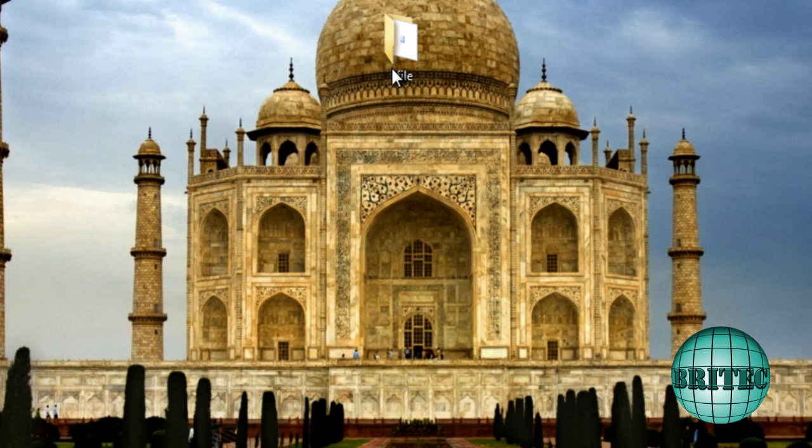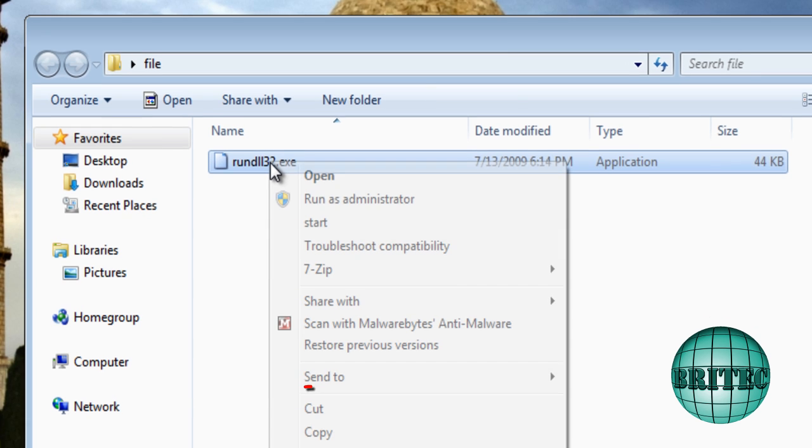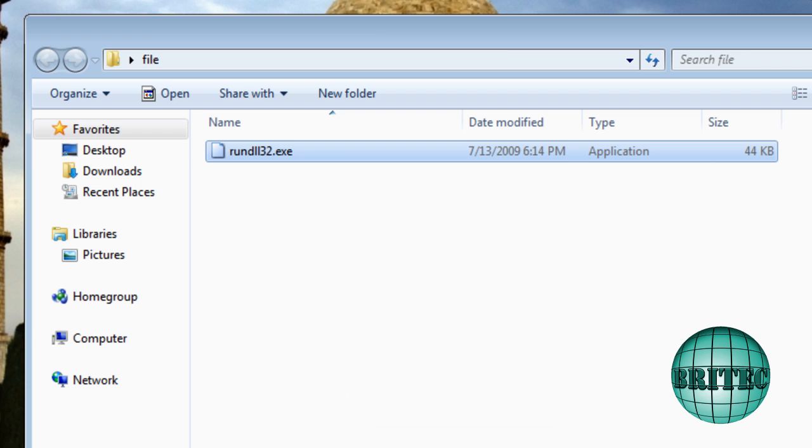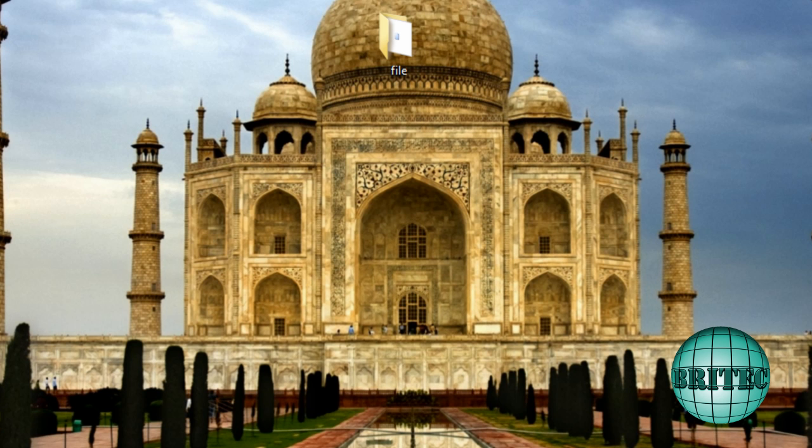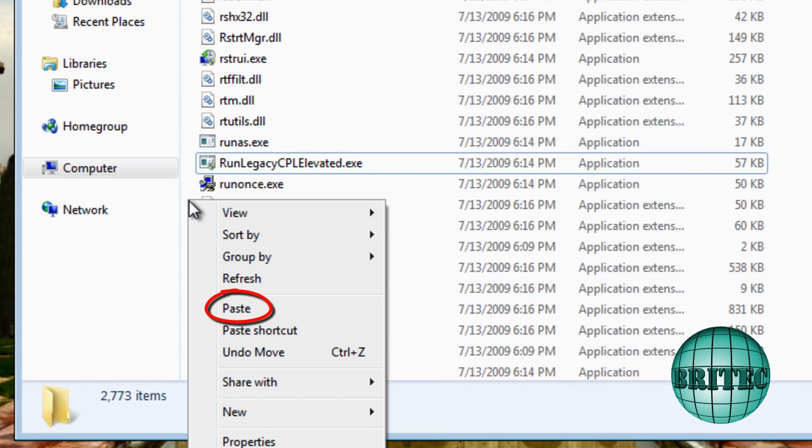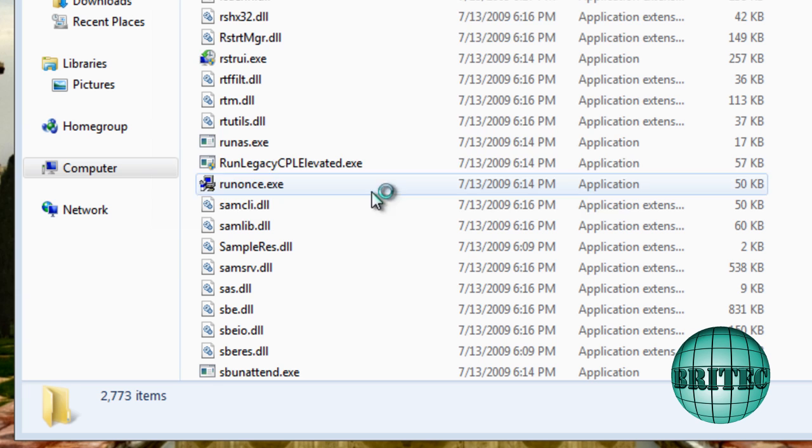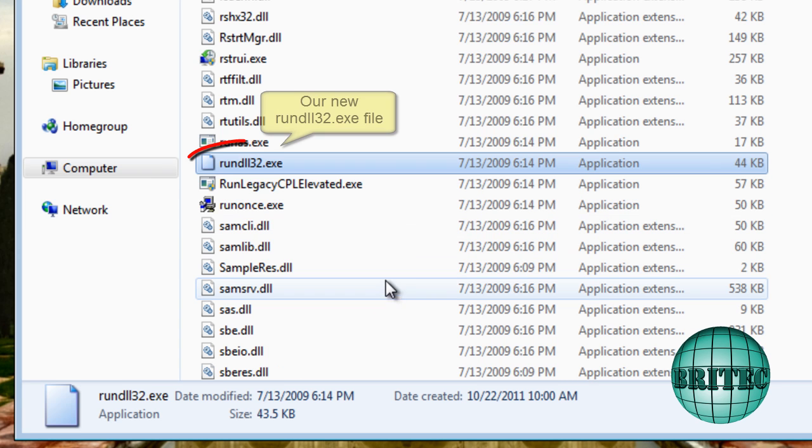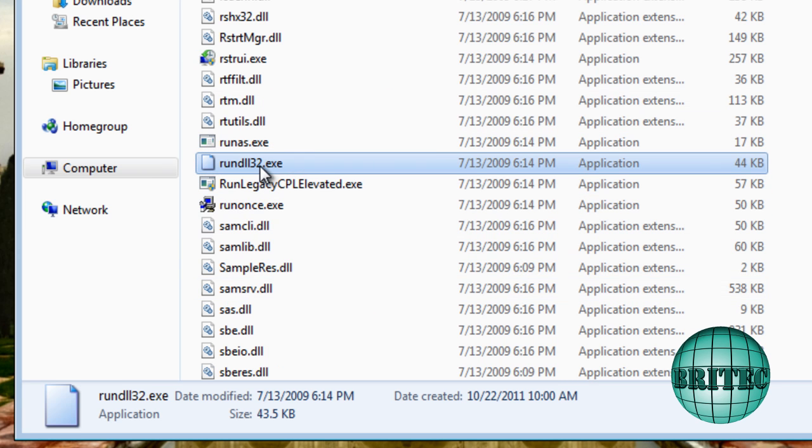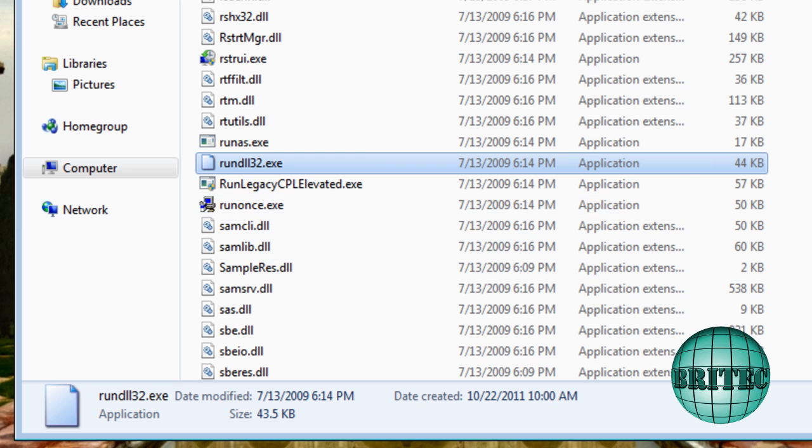And now we can put in our new file which we have on our desktop inside this Files folder. You could do all this in command prompt, it's just as quick to do it here. Right-click and I'm going to copy this file inside there. I'm going to paste this inside here. I'm just going to go down to this little bit of blank space there and paste that inside my System32, and there we have a nice new file inside there.